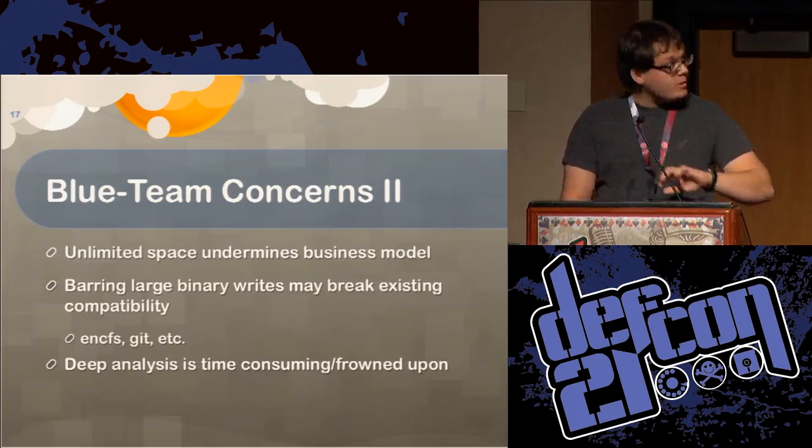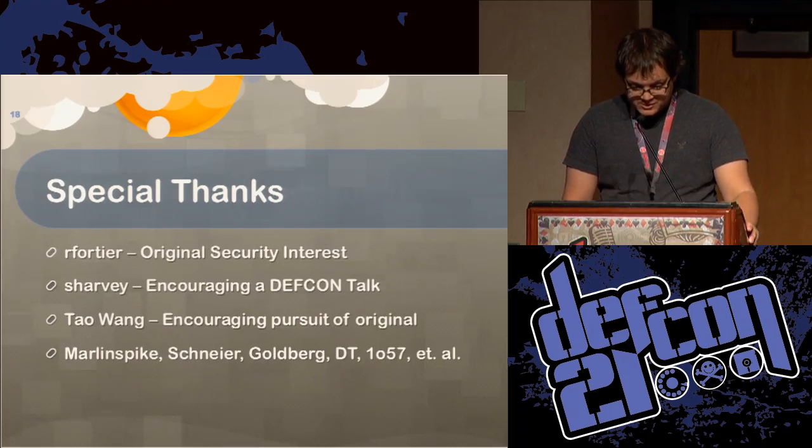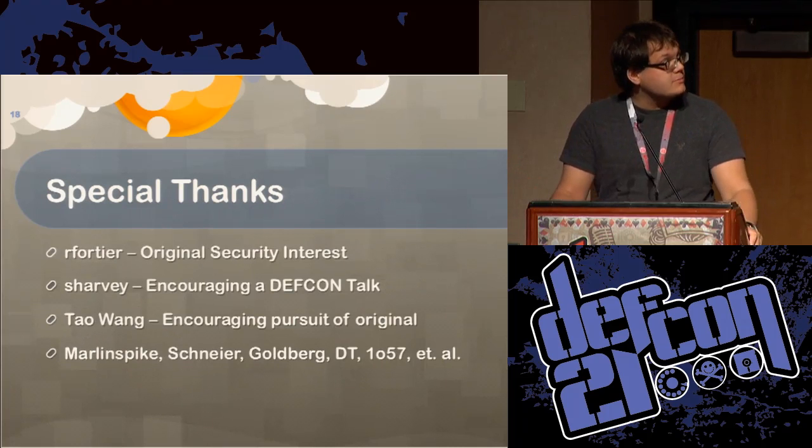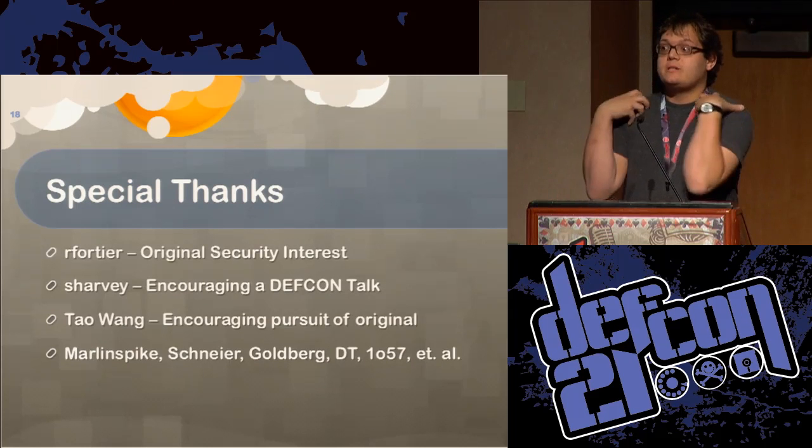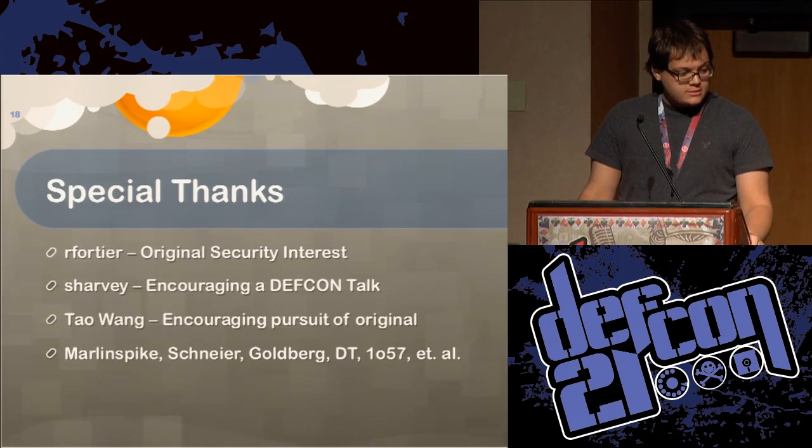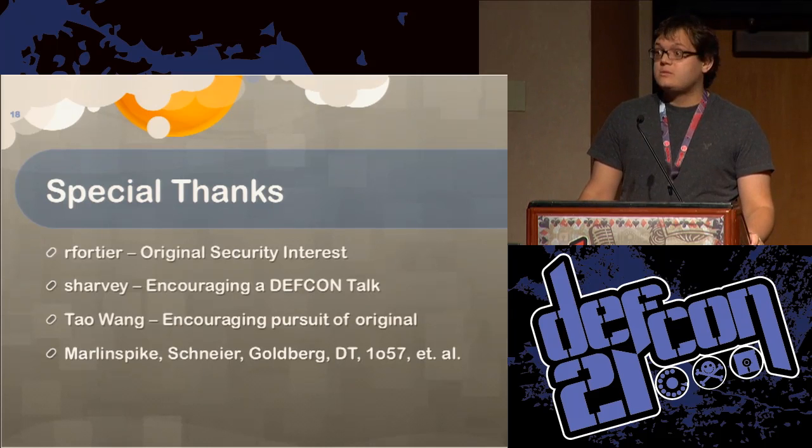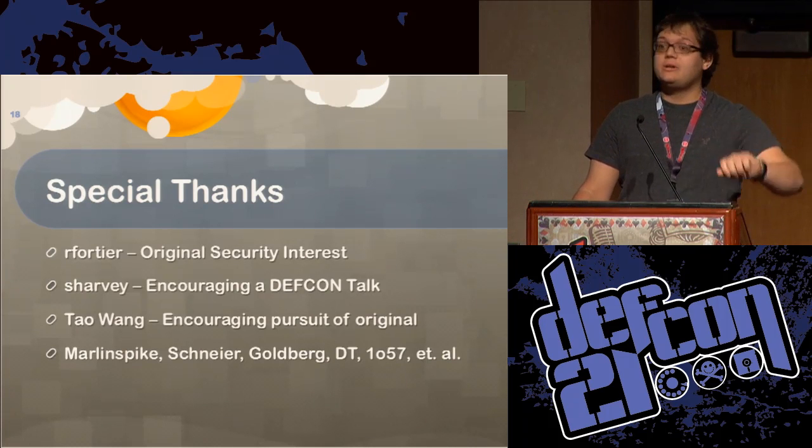So I got through everything I wanted to say in about 11 minutes. So I just wanted to do some special thanks to some of my friends who helped me get to the stage who encouraged me to do this. And that's all I have to say. Enjoy your lunches.